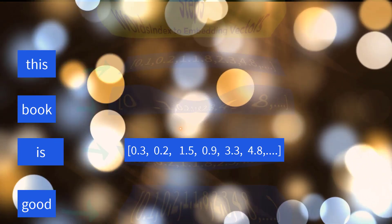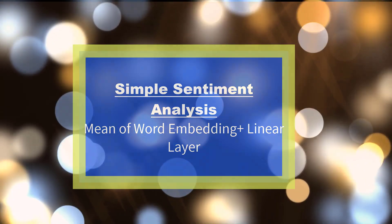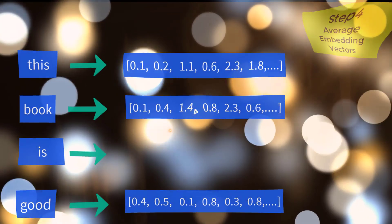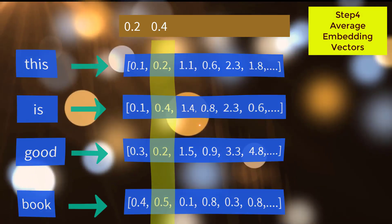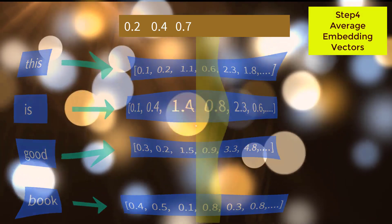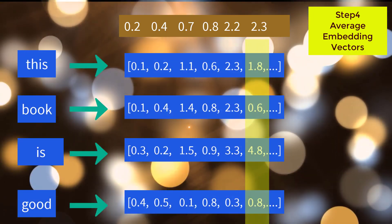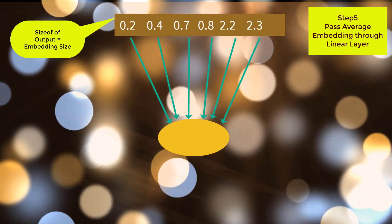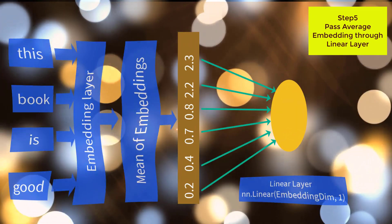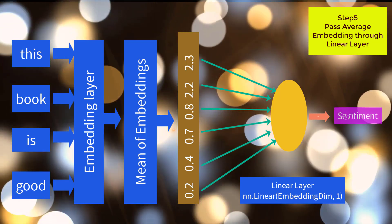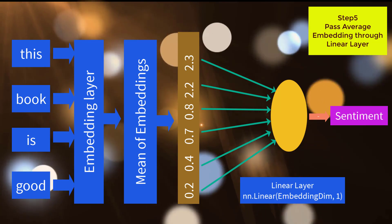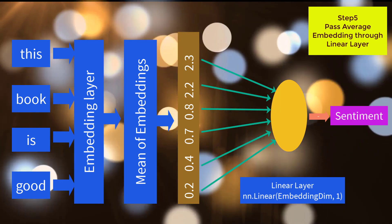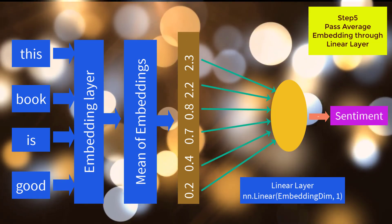The third step is convert the words to embedding vectors using pre-trained word vectors like GloVe. The fourth step is average the embedding vectors across each word and output will be a vector of size embedding size. Pass this output through a linear layer to get only one single output. If this single output is greater than 0.5, the customer sentiment is positive. If it is less than 0.5, the sentiment is negative. This is only forward pass - you will have to train this on labeled sentiment data to make it work.